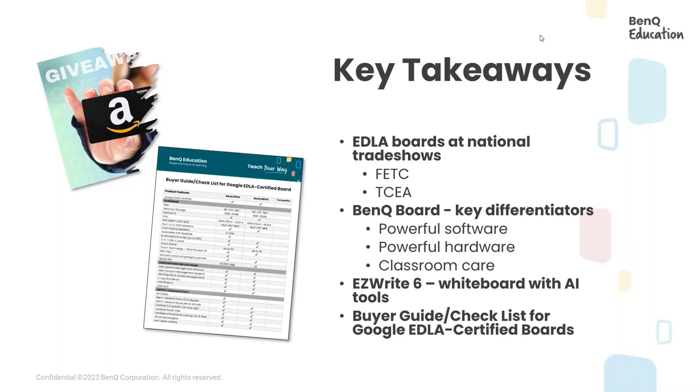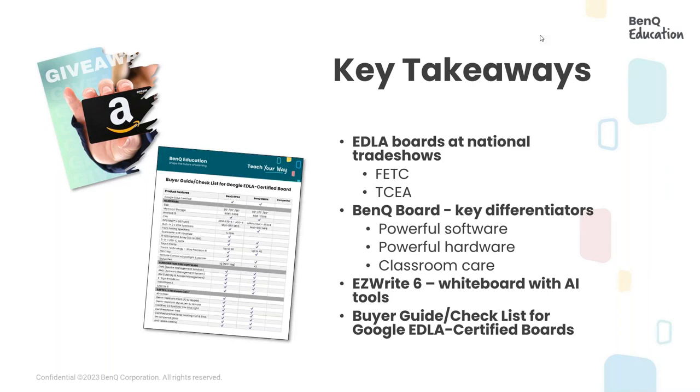Today's session is being recorded. A link to the recording will be sent to all attendees before the end of the week, along with the slide deck that I'm sharing today with you guys. And a bonus for y'all, our new buyer's guide for Google EDLA boards. All attendees must be present for the entire session to be entered in a drawing to win one of our three $100 Amazon gift cards. We also encourage everyone to be engaged during this session. Feel free to enter your comments or questions in our chat box and we will do our best to answer them during the presentation or we will definitely open the floor for Q&A at the end.